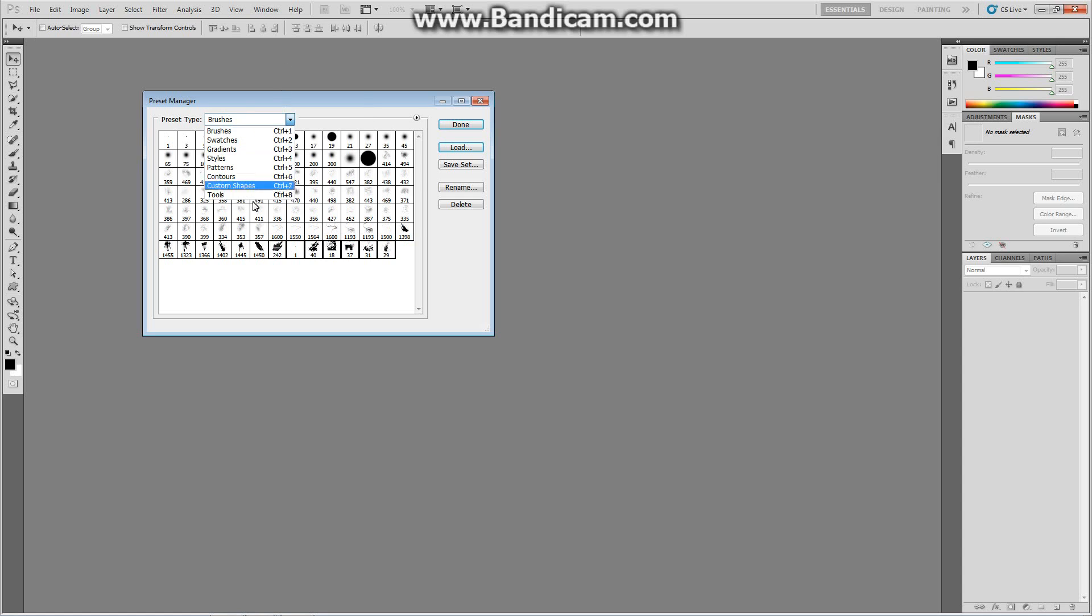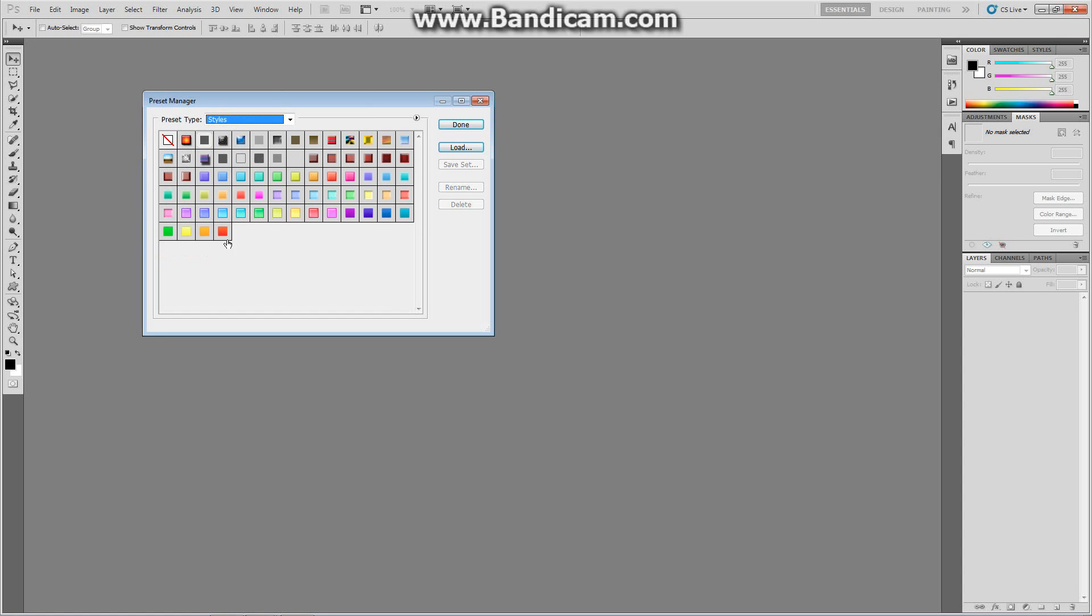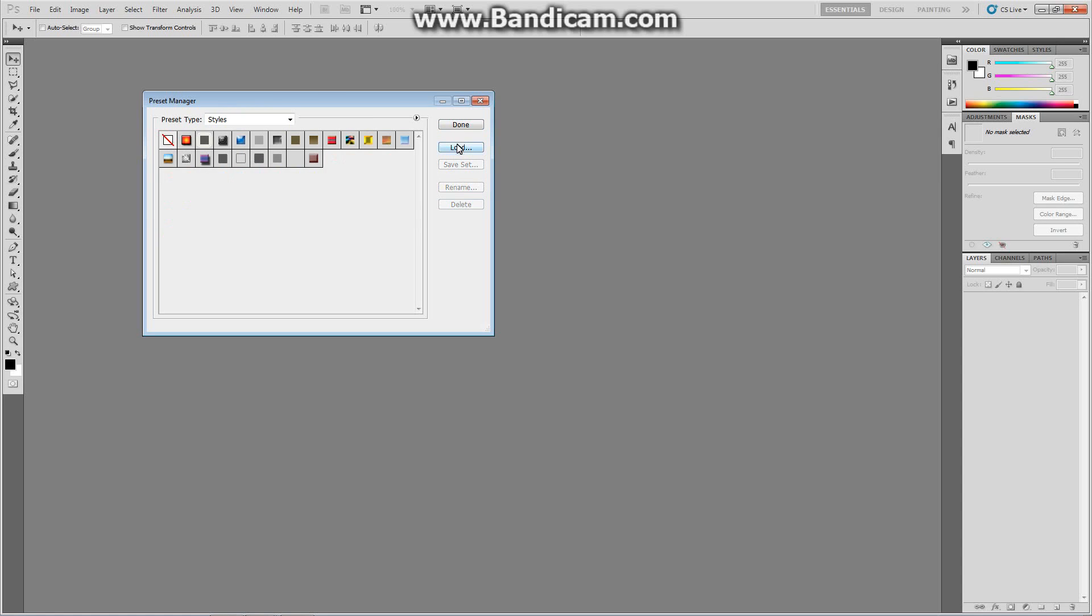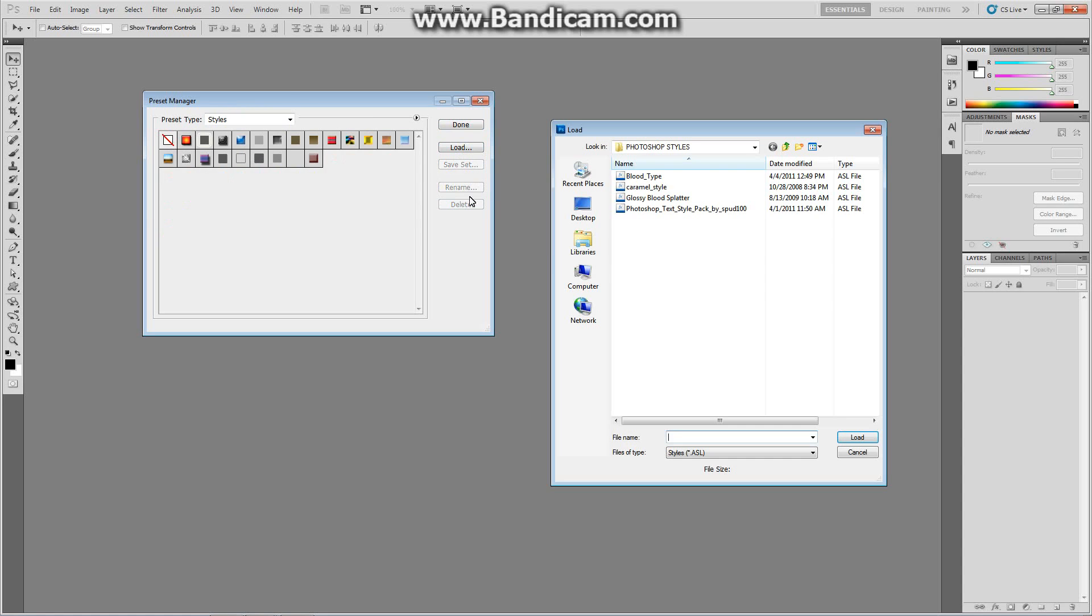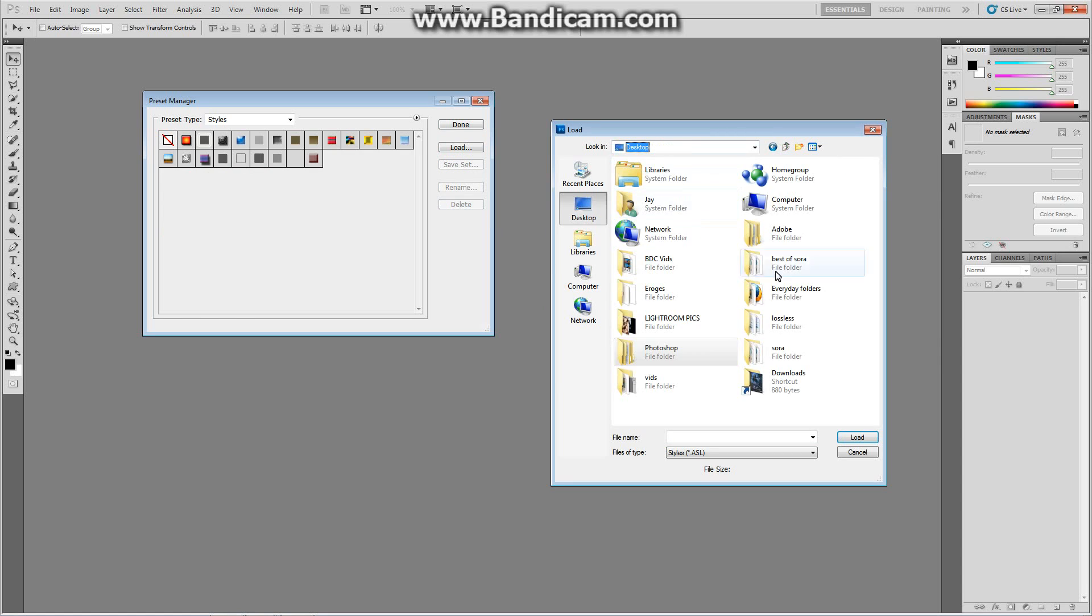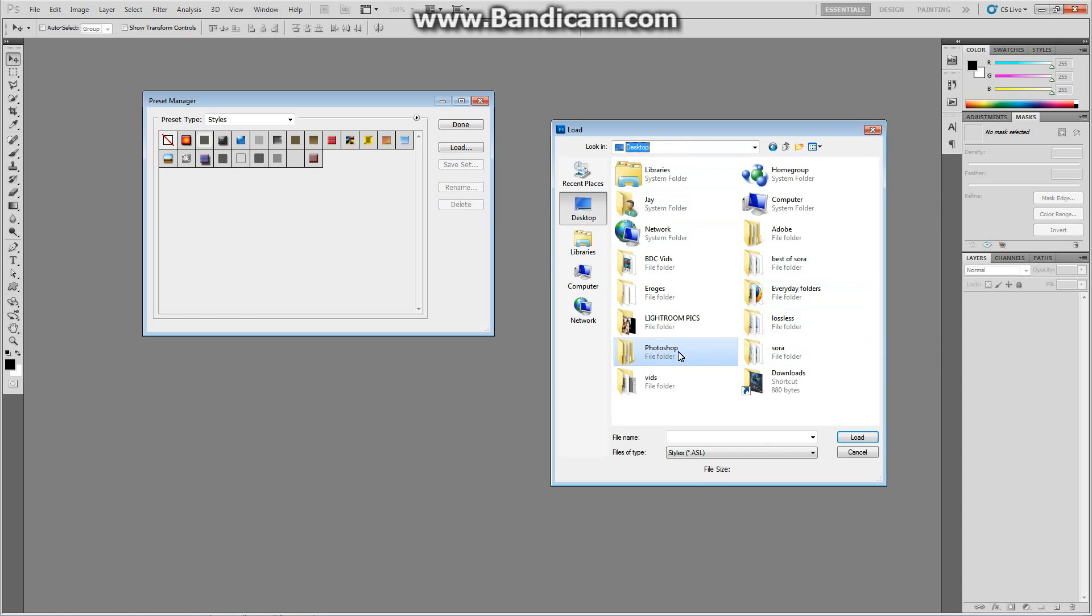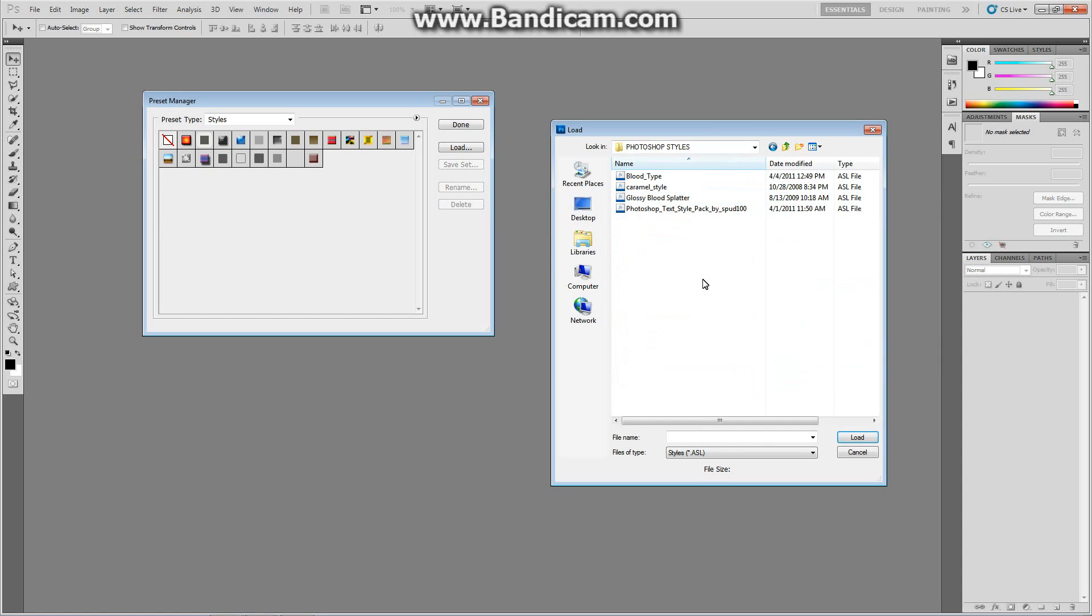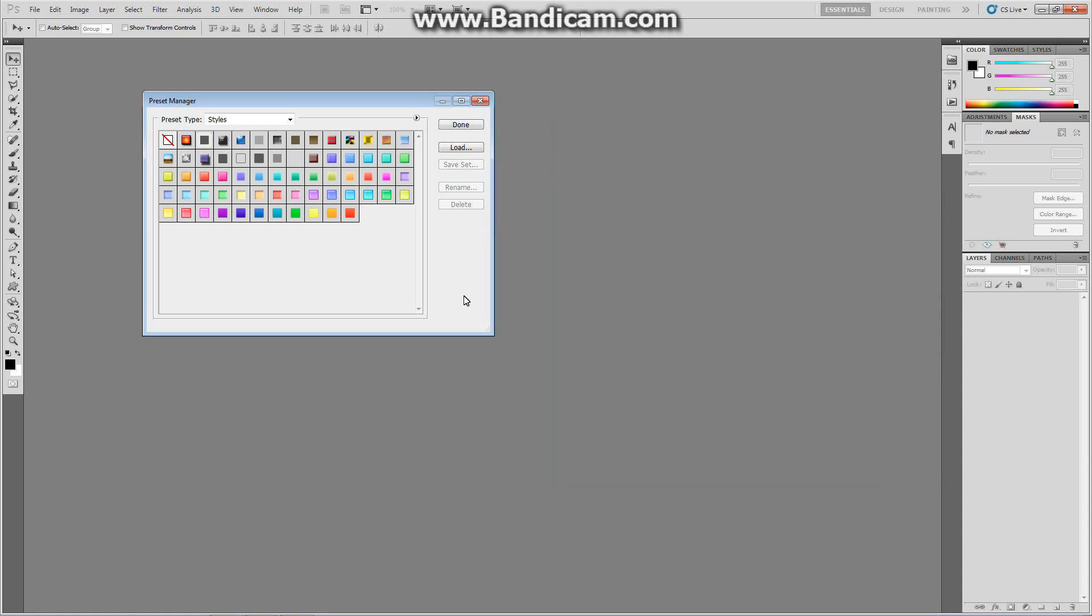It's the same thing for styles. Let's go ahead and delete all these, just so I can show you. Delete. Load. Go to your styles. So I'll go to Desktop, Photoshop, and Styles. And Caramel Style. Press Load. And all these will work.